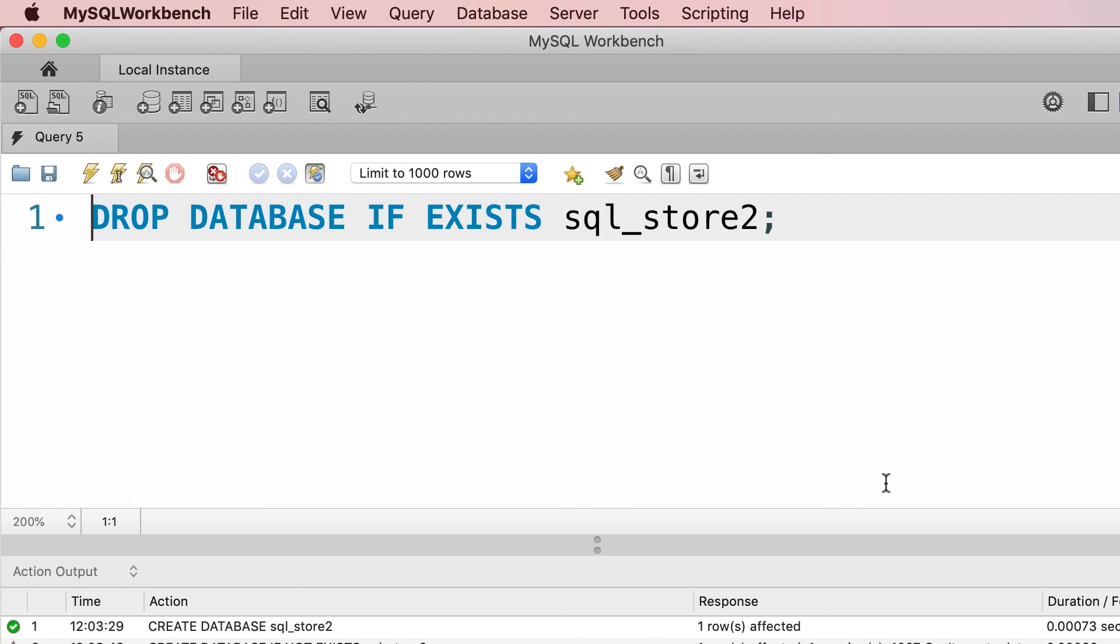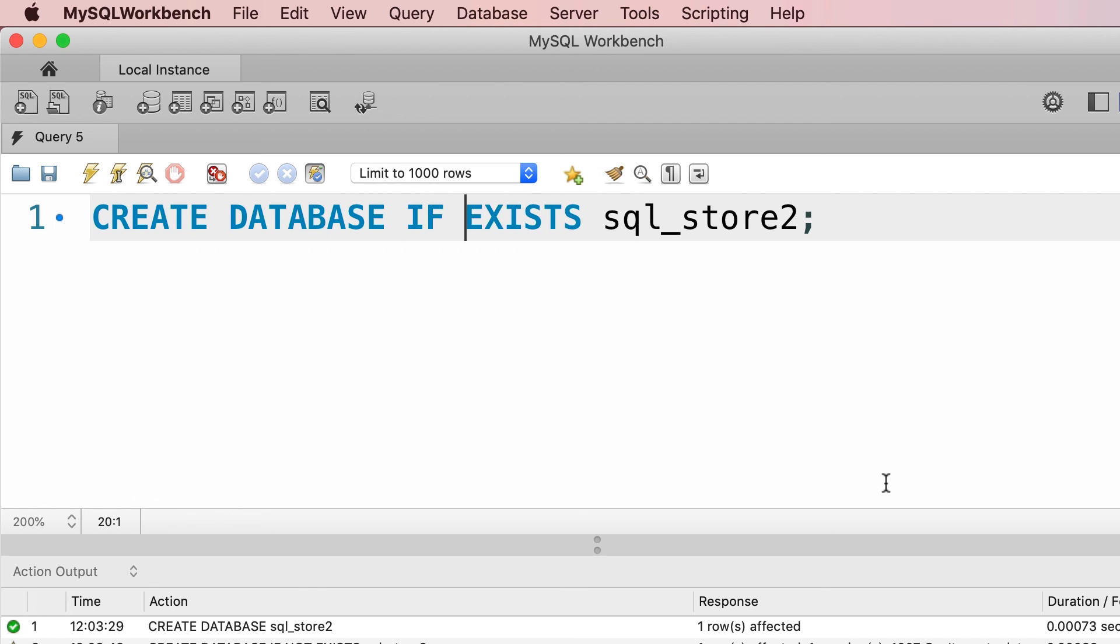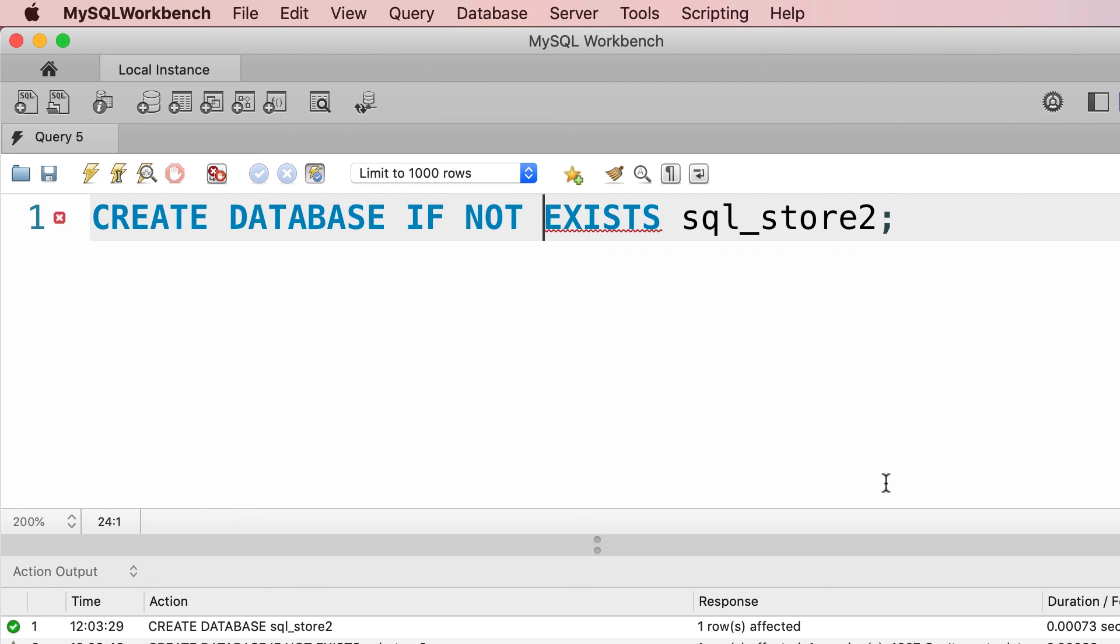I'm going to recreate it one more time because we're going to use it over the next few lectures. So CREATE DATABASE IF NOT EXISTS.